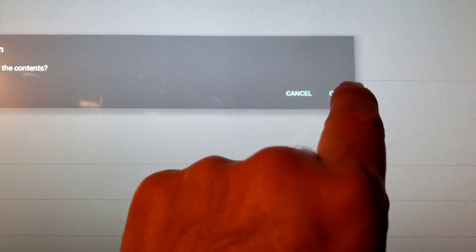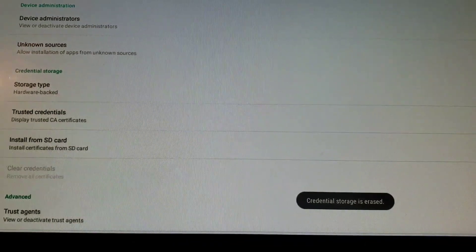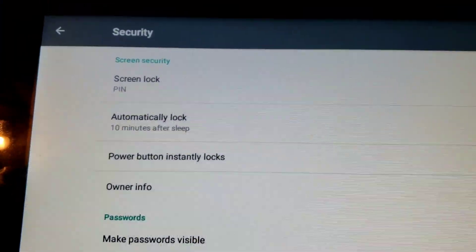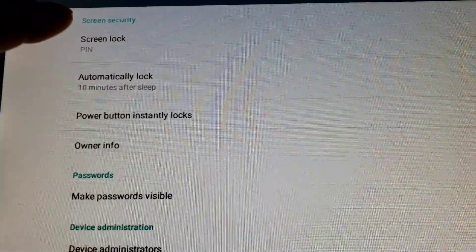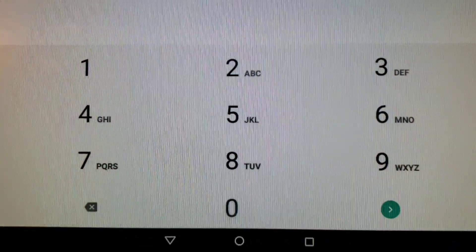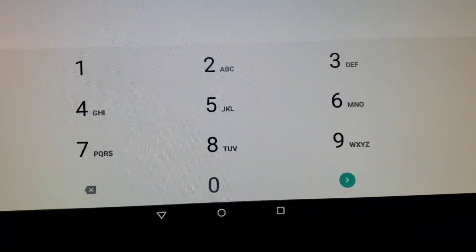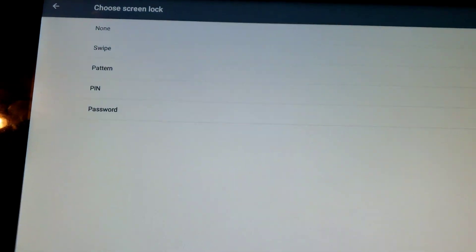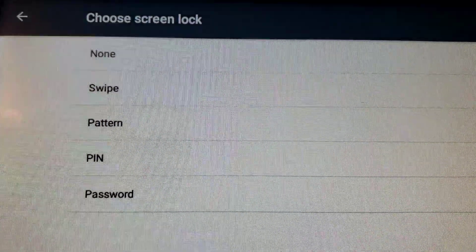Alright, here we go — removing all contents. Boom! It said something there that I couldn't catch, but you'll notice the 'Clear Credentials' option is no longer there. So let's go back into Screen Lock — it still says it's set to PIN. Let's go ahead and put the PIN in and see if we now have the option of picking no password. And lo and behold — we do!